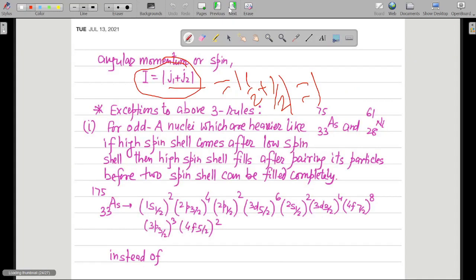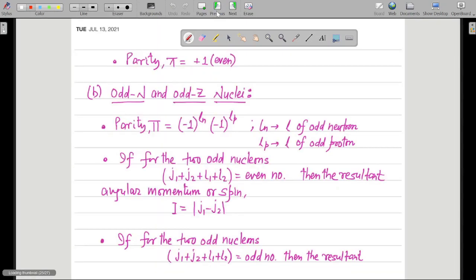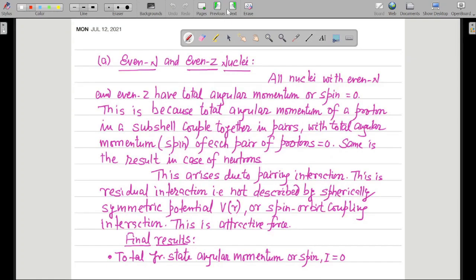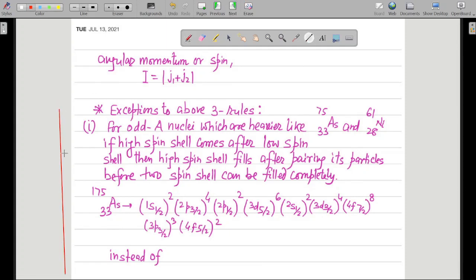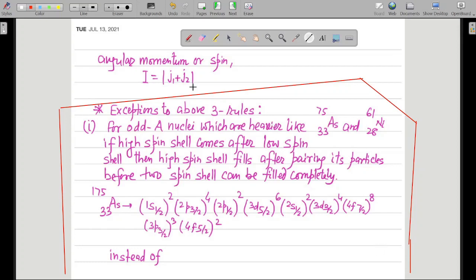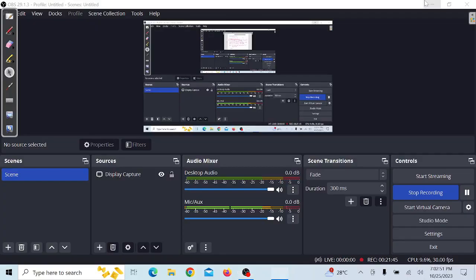These are the 3 cases which we have discussed in the predictions of the Shell model. Hopefully you will enjoy this lecture — please give it a like and subscribe to our channel, because this is the only channel where we will discuss every concept in detail and provide the full syllabus of physics optional for free. Exceptions to the above 3 rules will be covered in the next class.